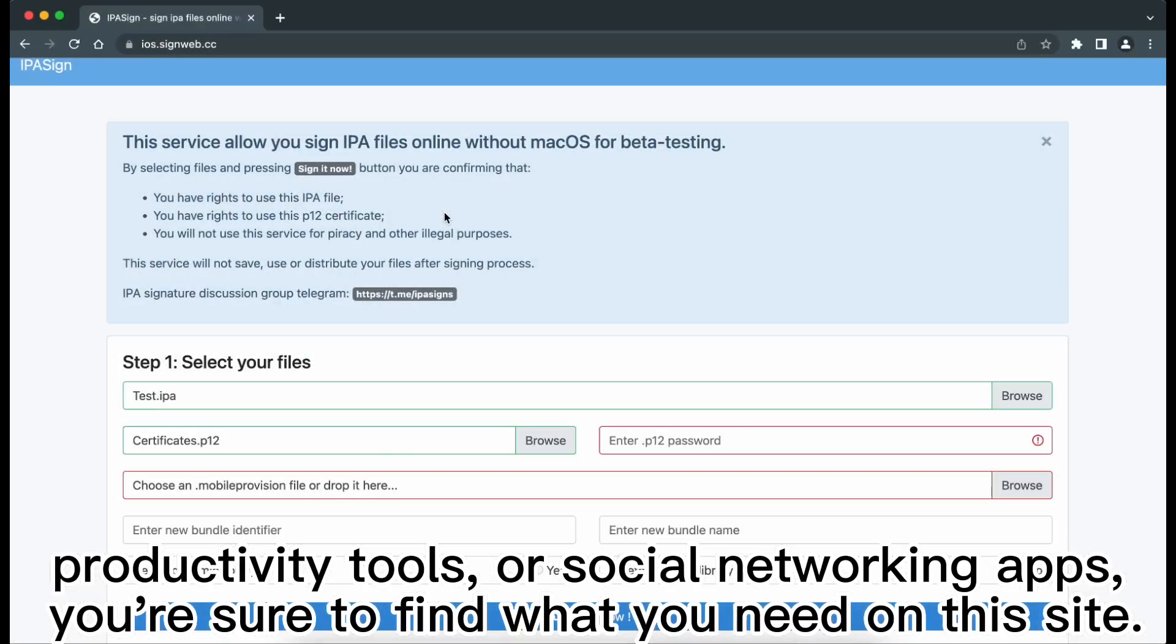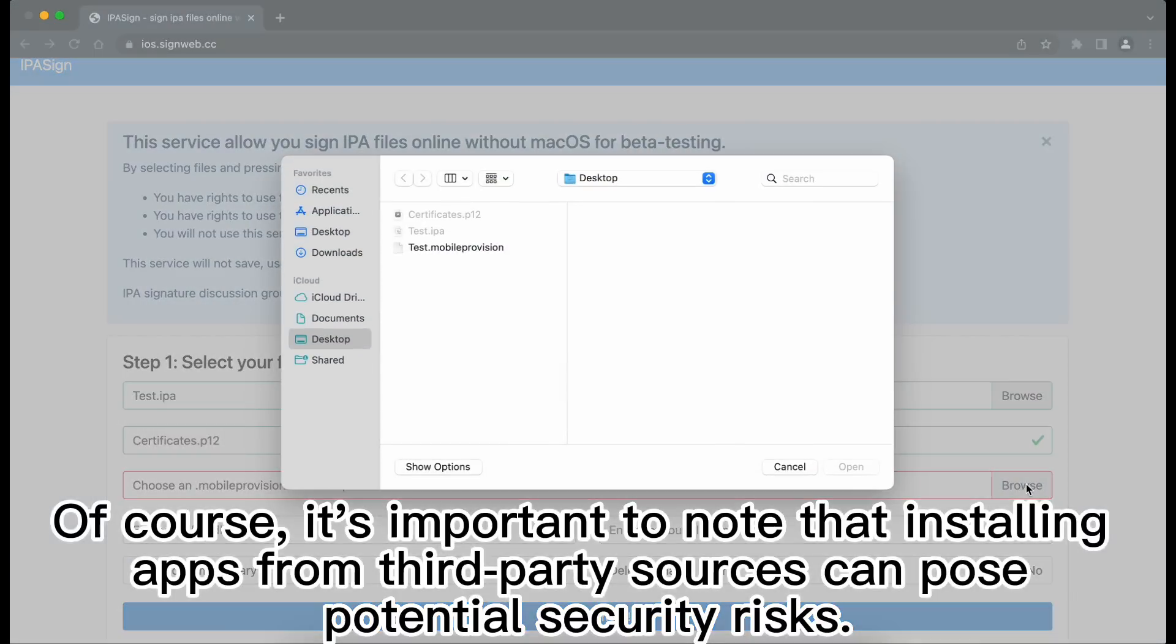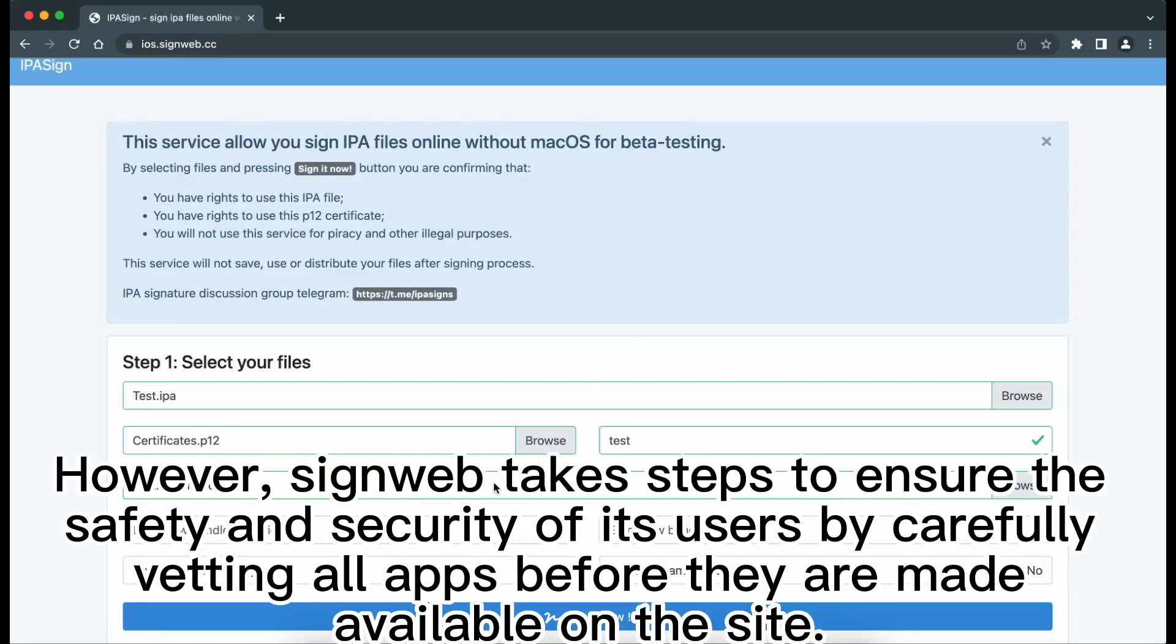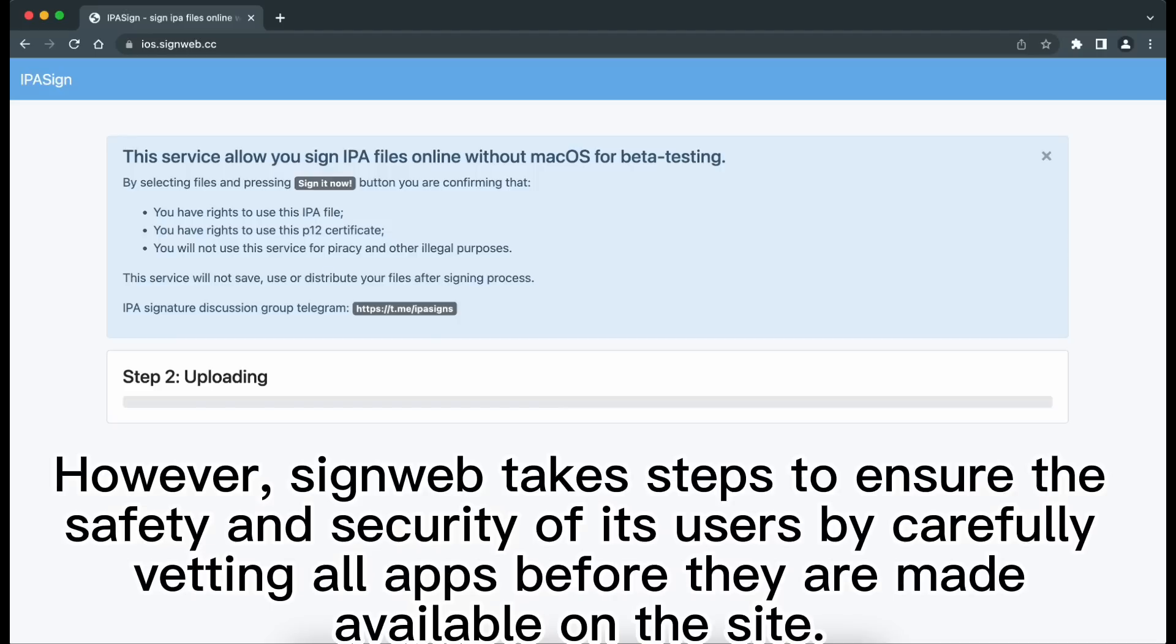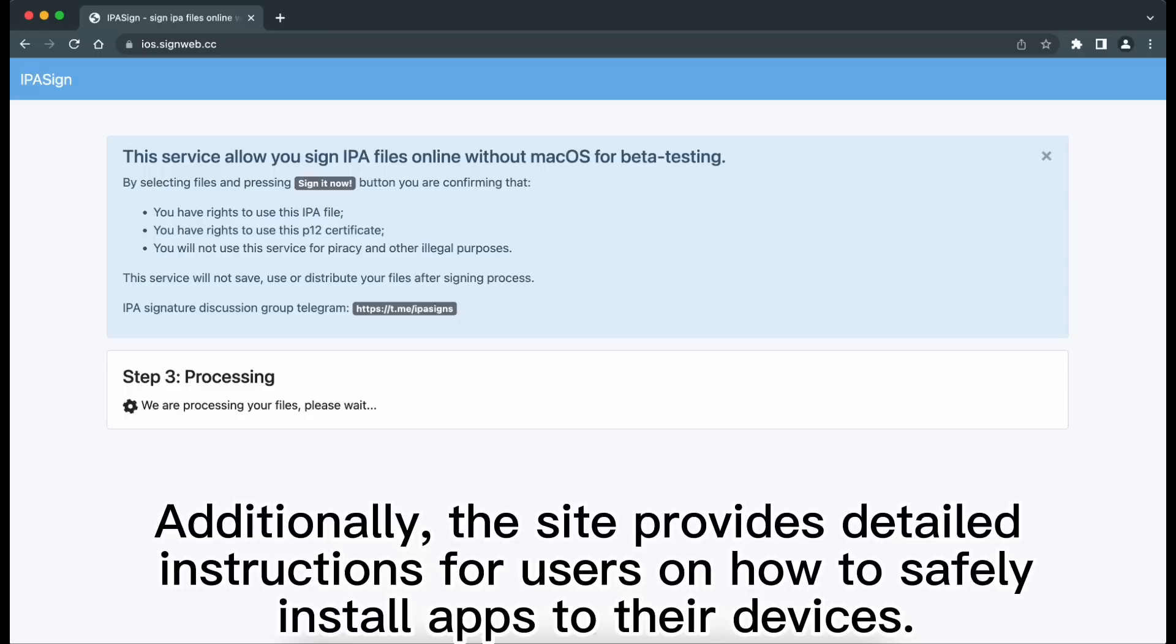Of course, it's important to note that installing apps from third-party sources can pose potential security risks. However, signweb takes steps to ensure the safety and security of its users by carefully vetting all apps before they are made available on the site.